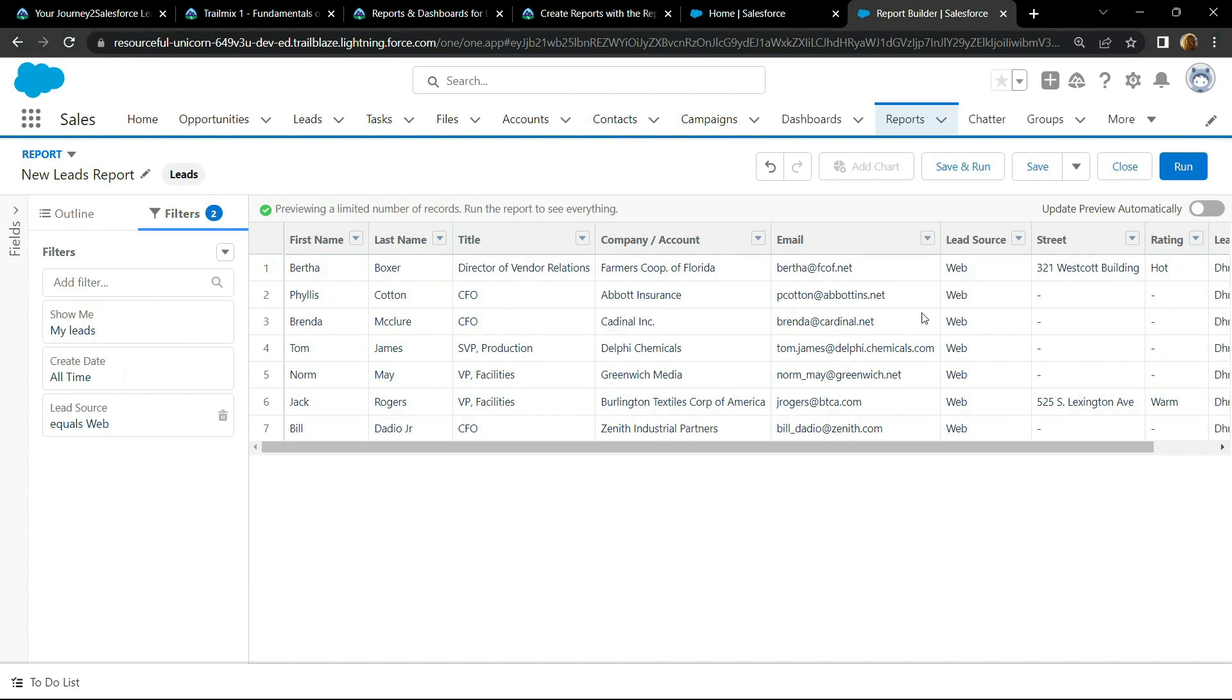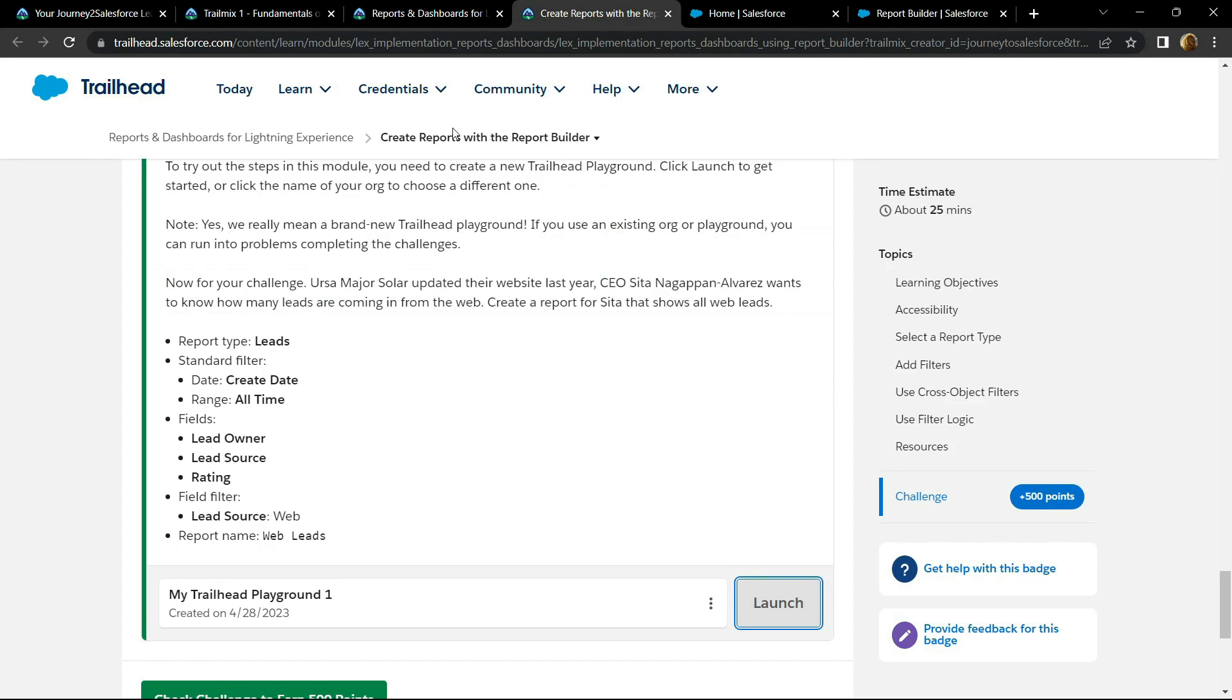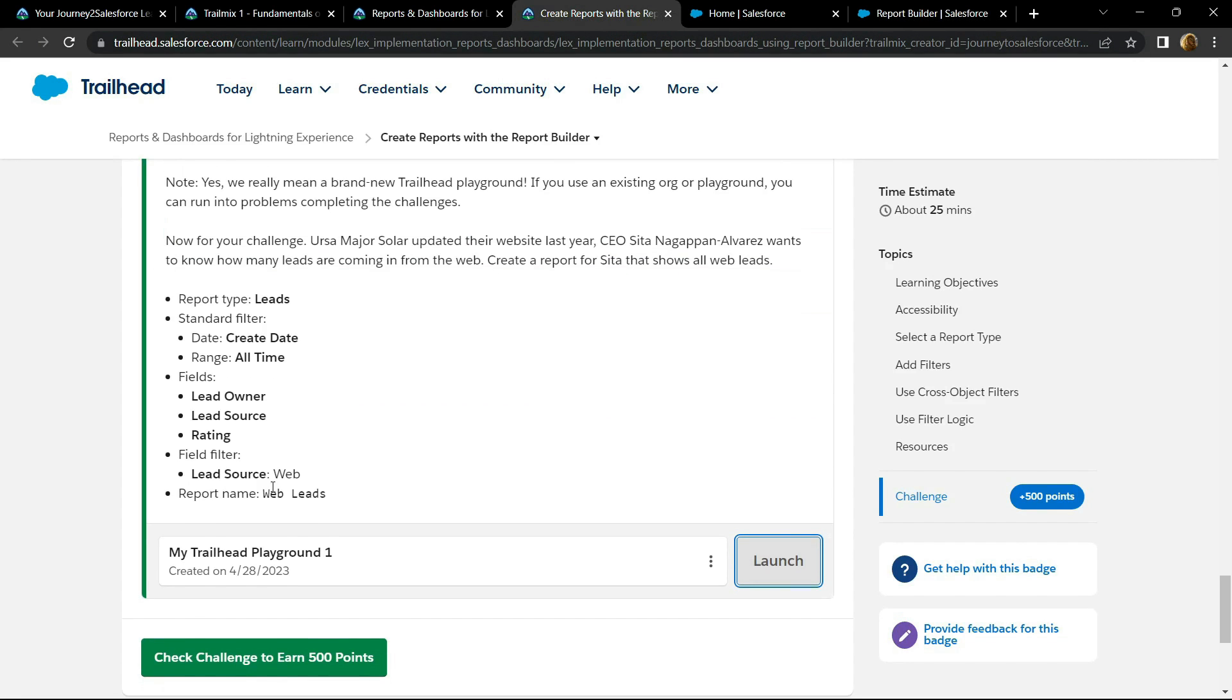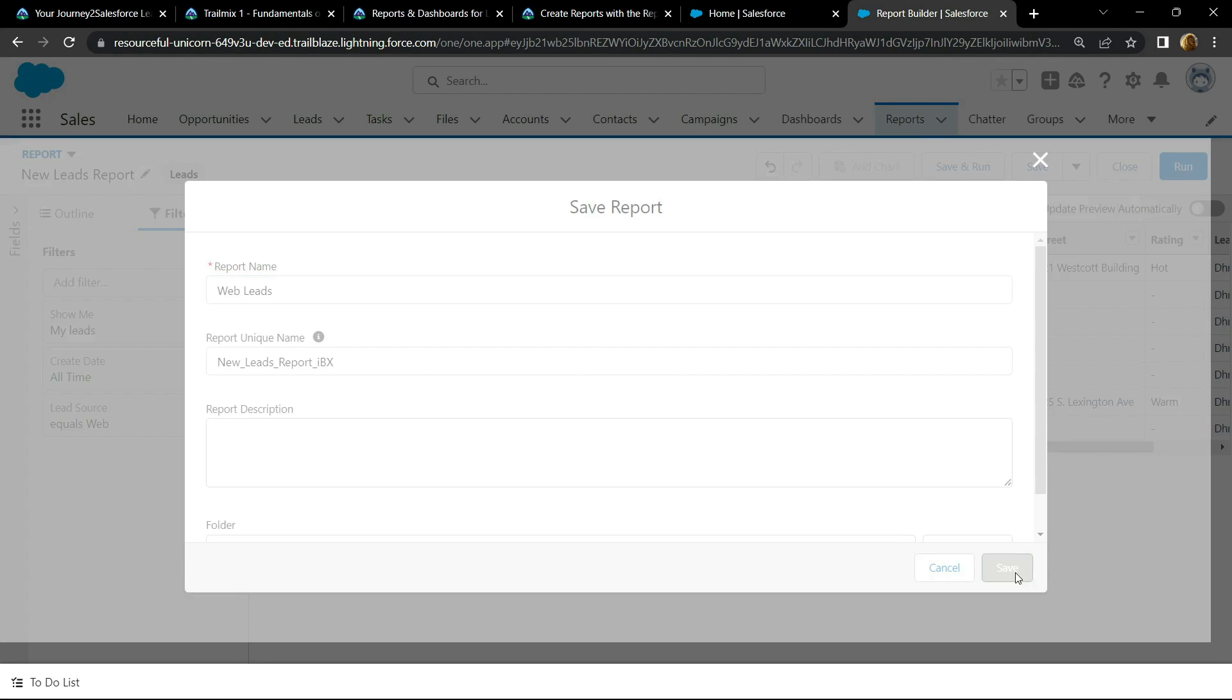Now click on save. For the report name, copy this report name, then paste it, and click on save.